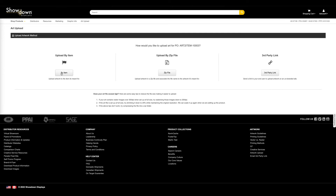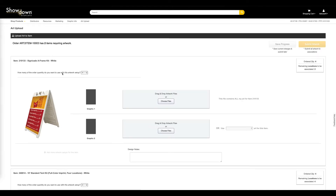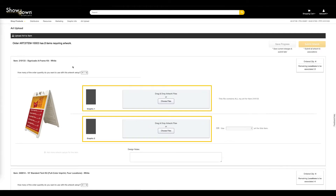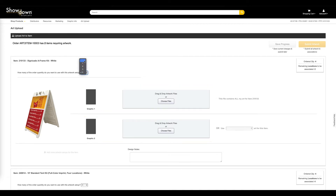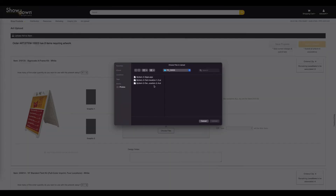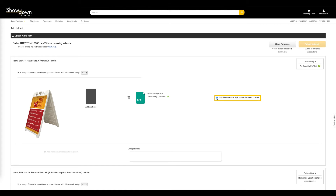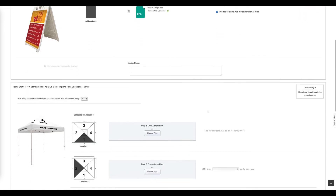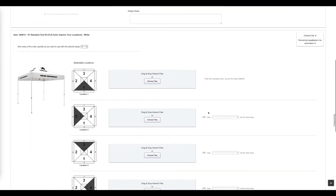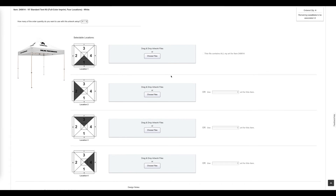To upload and associate art to an item with multiple imprint locations, start by selecting an upload method. Each imprint area will have its own place to associate artwork. If a single art file holds all the art for an item, or if all the imprintable areas on an item should use the same art, click "This file contains all my art for this item." To use a unique art file for each imprintable area, simply upload the art for each location.